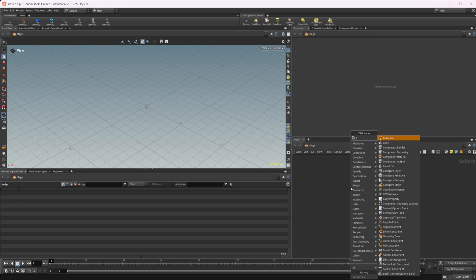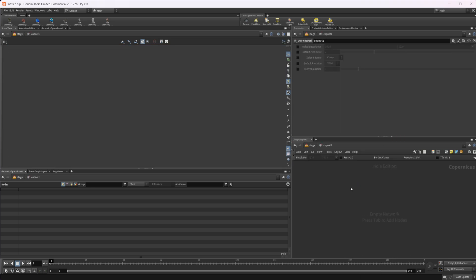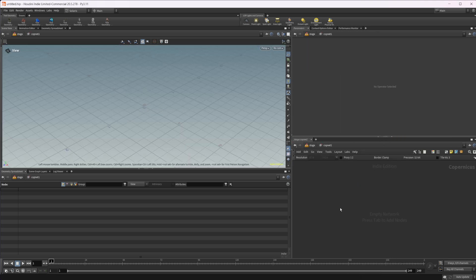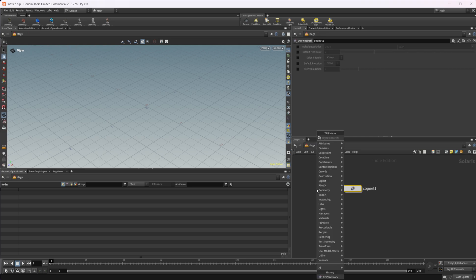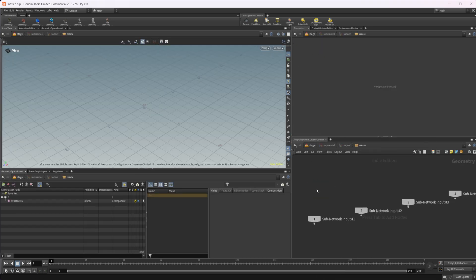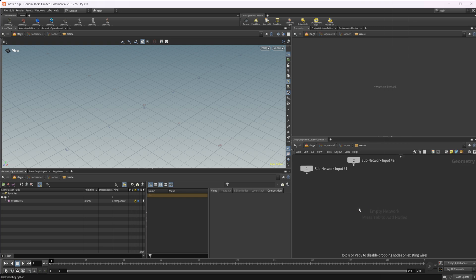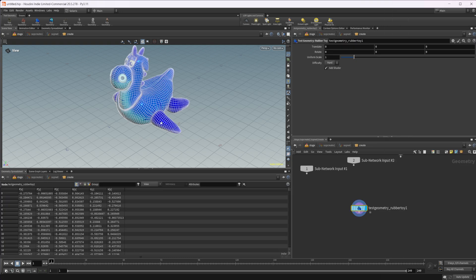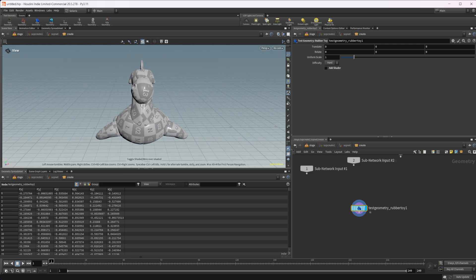Let's go ahead and drop down a COP net and dive inside here. And then let's actually come back up here and create a SOP create as well. We'll dive inside the SOP create and we need some geometry to work on. So I'm just going to drop down the rubber toy for now. And we don't need the shader. I'm also going to just disable wireframe.